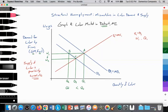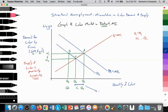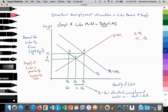The distance from Q1 to Q3 reflects the structural unemployment created due to the fall in demand. Specifically, Q1 minus Q3 equals the structural unemployment that has been created as a result of that fall in demand for labor.